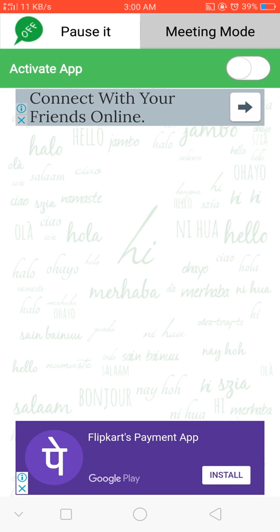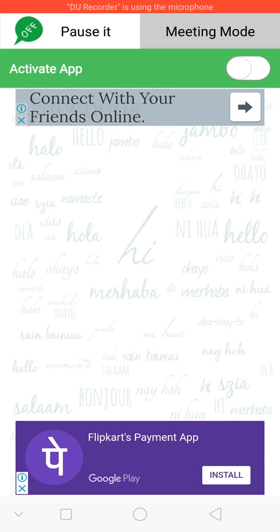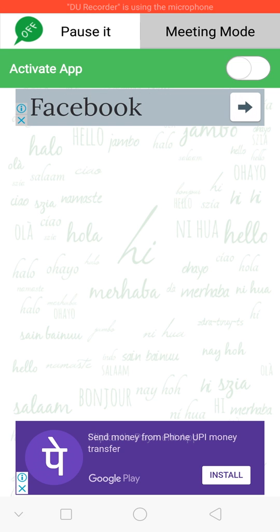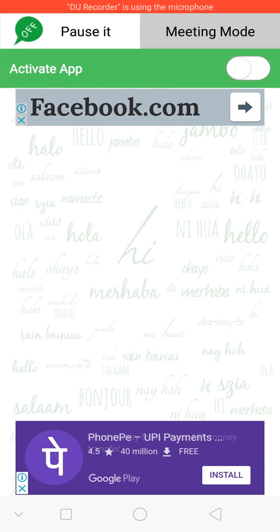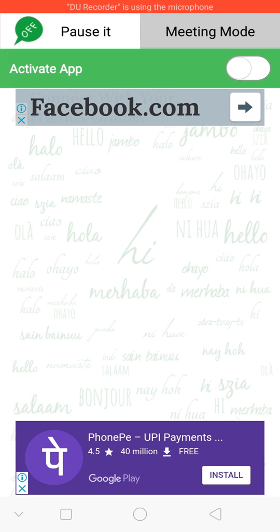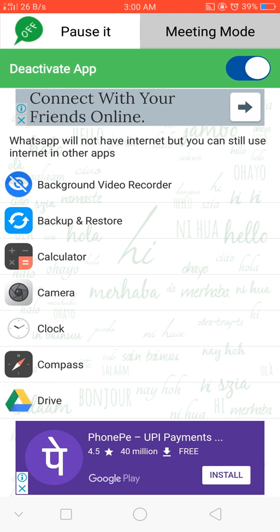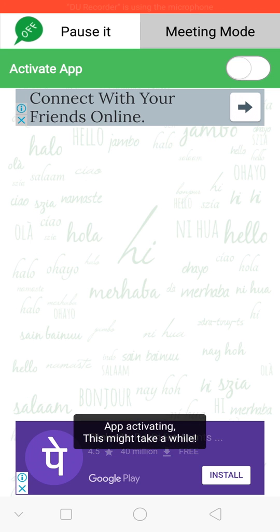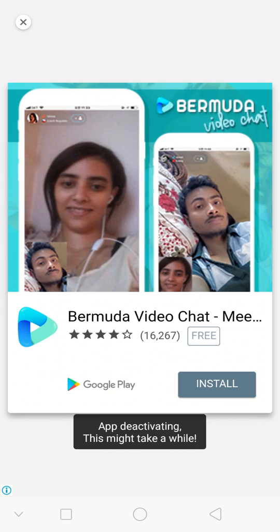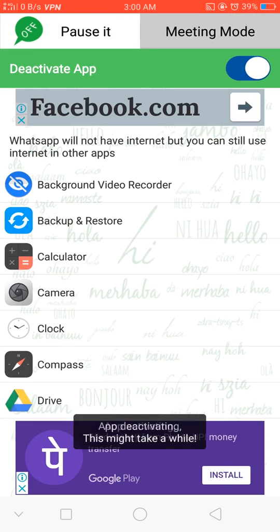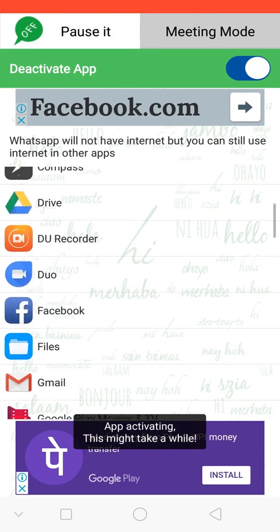See, for activating the app, some advertisement is coming. Just ignore it. And for activating this app, you can see the top right. Just use this one to activate this app. So it is activated.